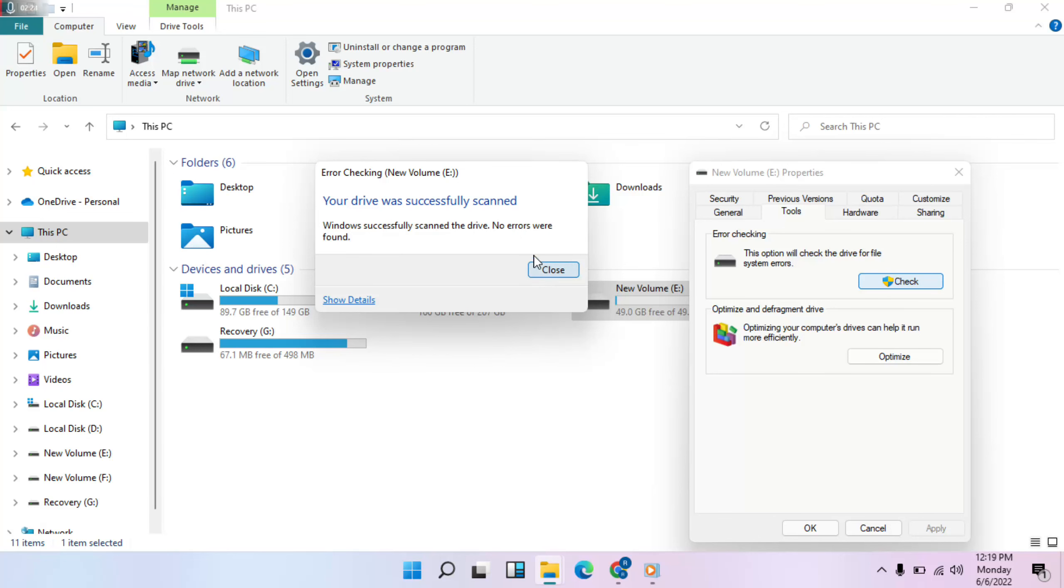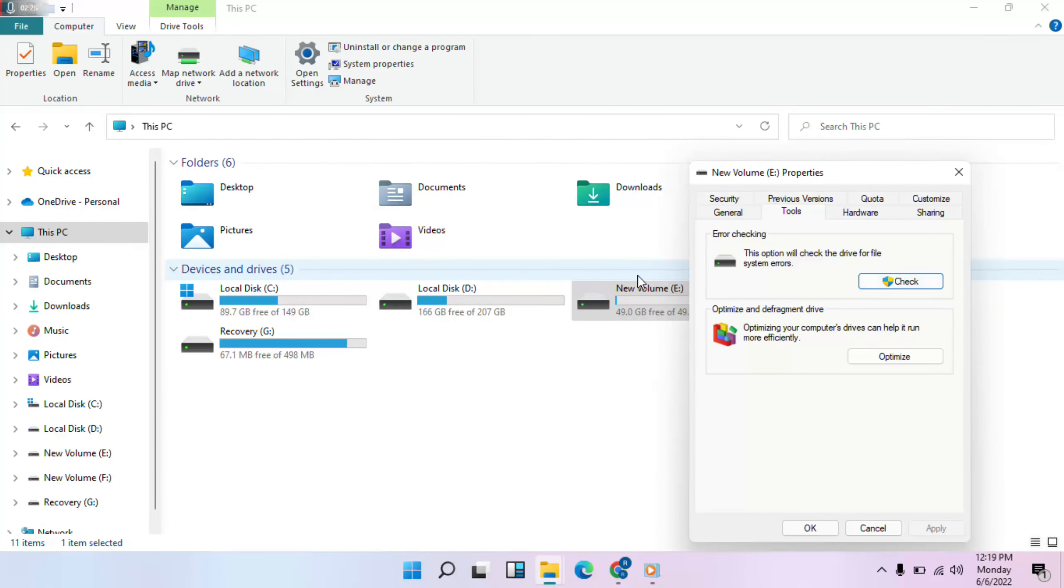Click on it. Okay, no error. Then close and click Okay.